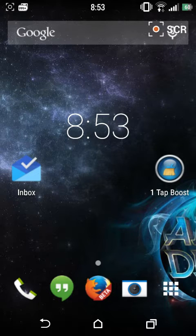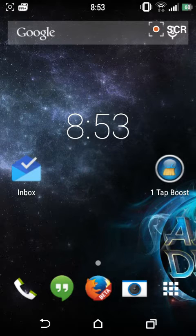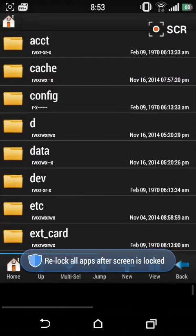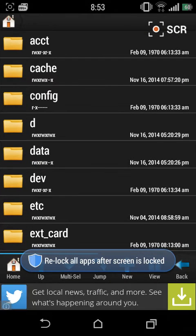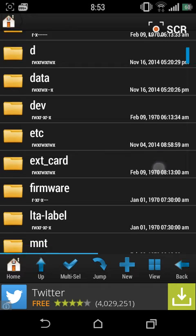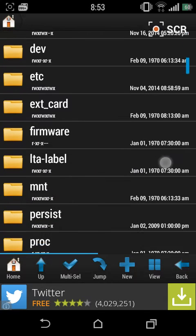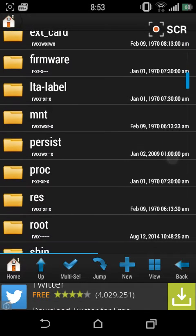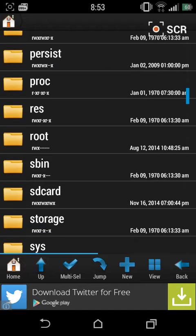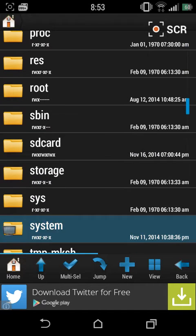All you need to do is a simple thing — just copy the lines which will be in the description, then go to your root browser. You need to have root access for this, and the root browser can be downloaded from your Play Store — just type in 'root browser'.